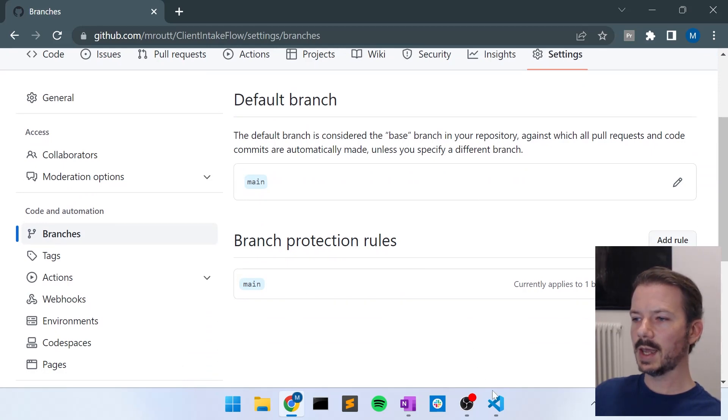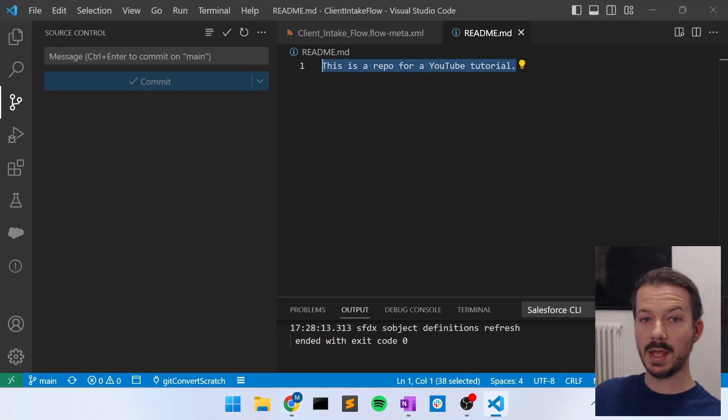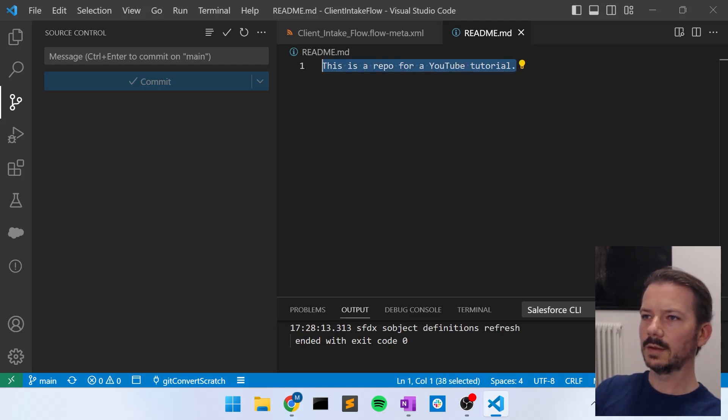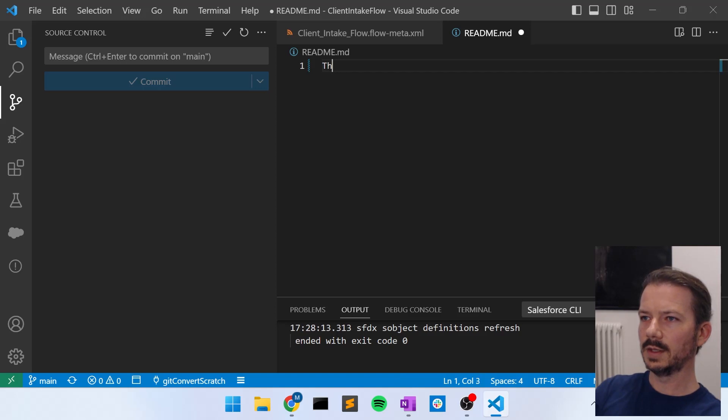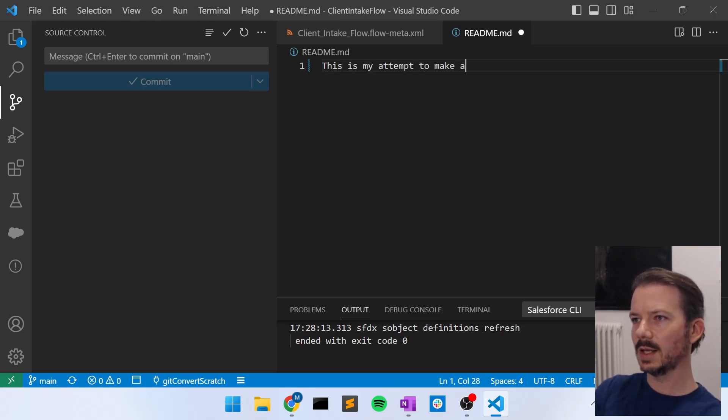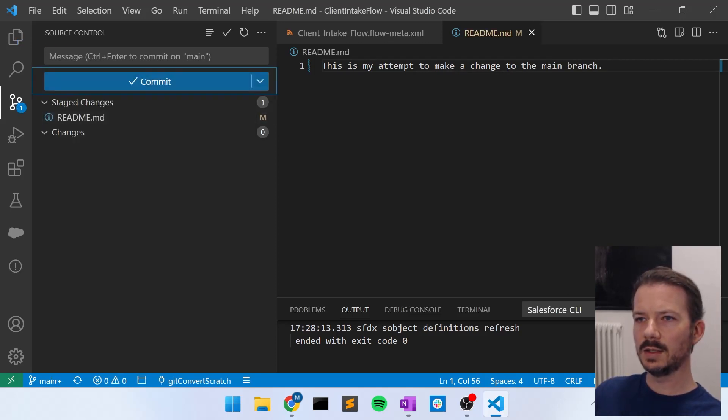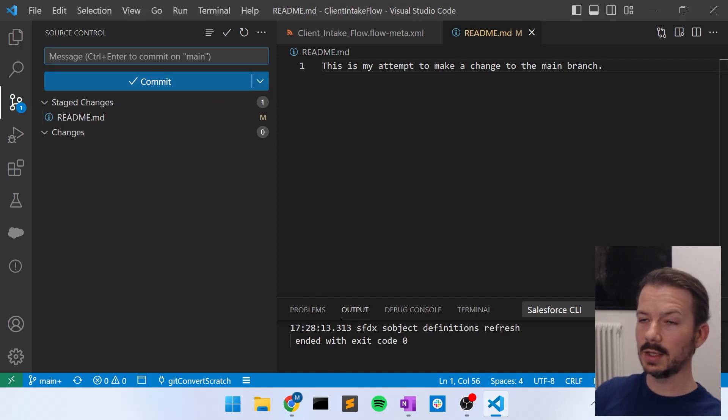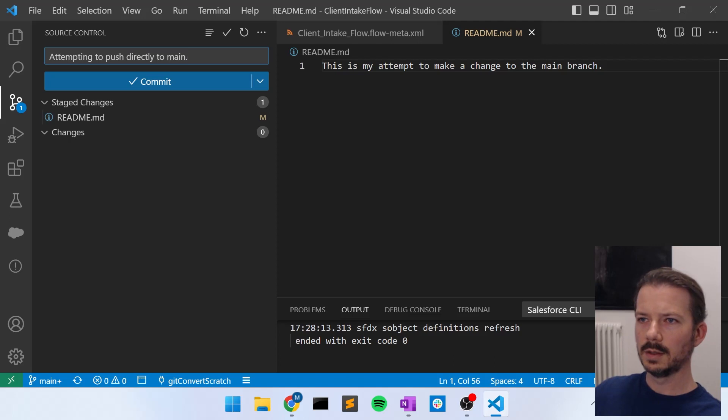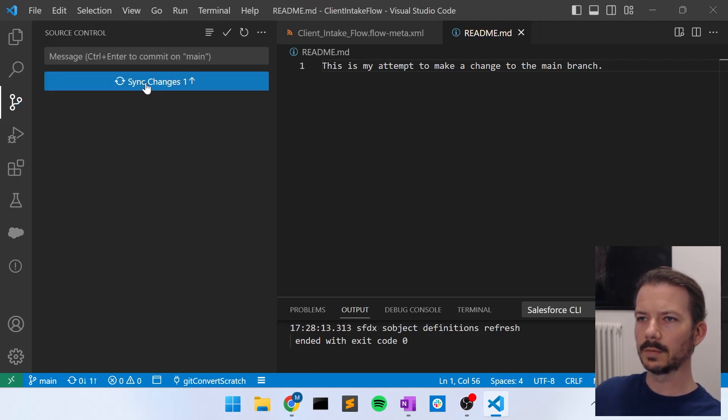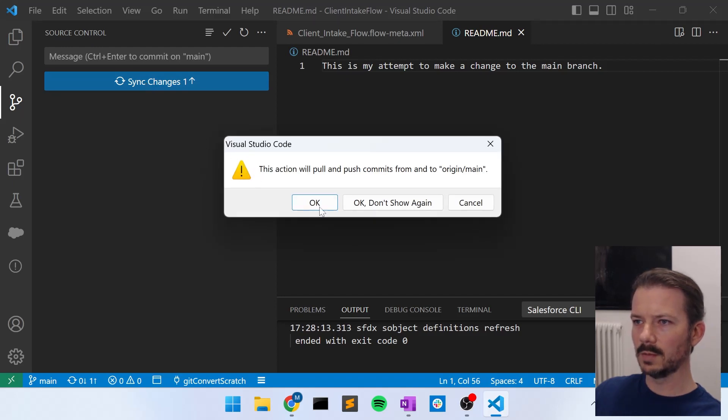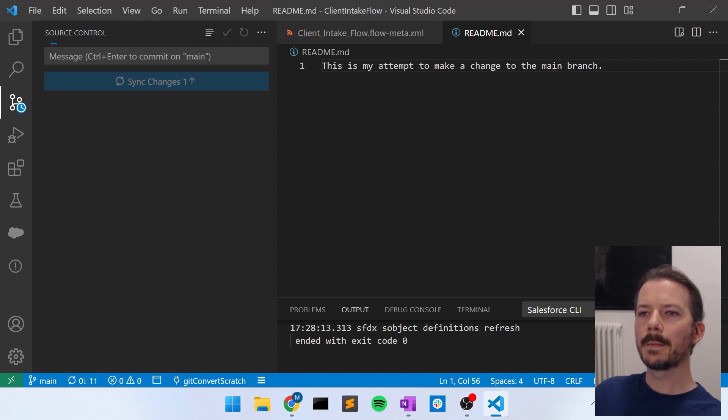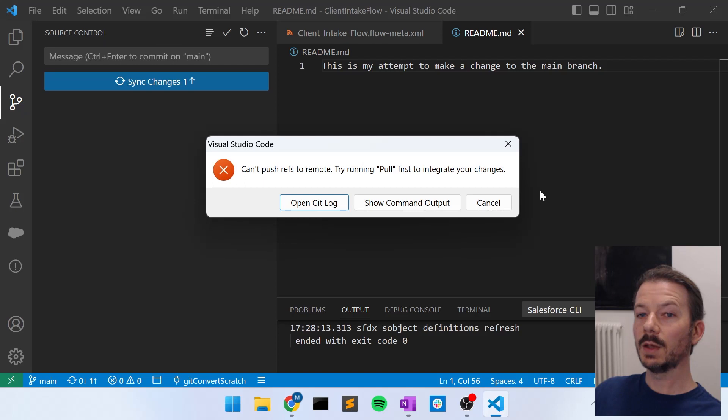Now what that means is that if I go into my main branch here and I say, this is my attempt to make a change to the main branch. I save that, stage the change per commit or stage the change in the commit and say, attempting to push directly to main, which is a no-no. And I sync changes, which will perform a push up to GitHub. Say, yes, I want to push. It won't work.